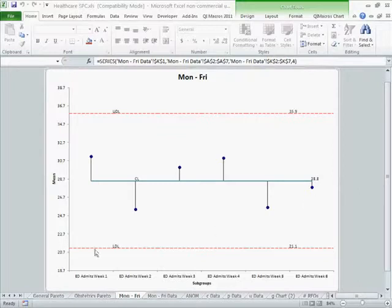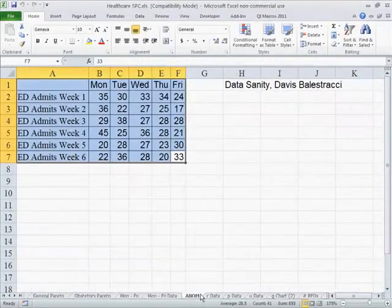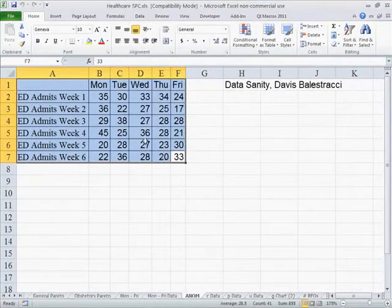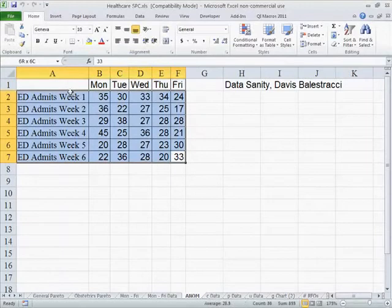So here we see ED admits by week. And so all we have to do is go back to our data here. We have it by day and we have it by week. Now by week it didn't look like there was much going on there, but it would help us predict what our staffing levels might be.